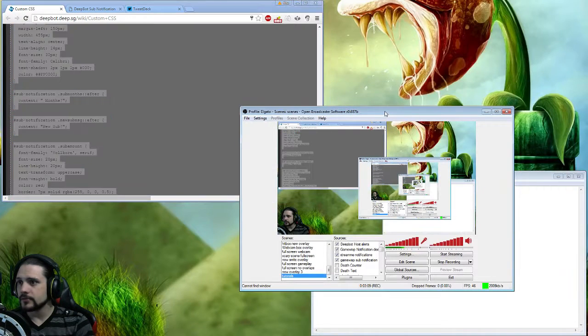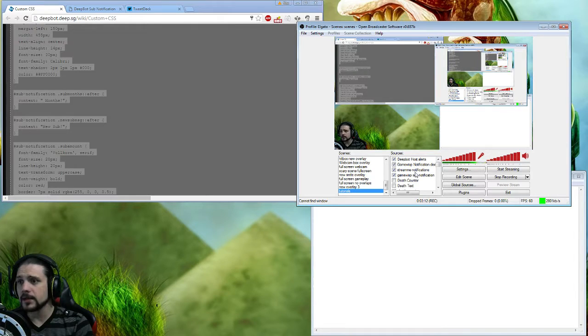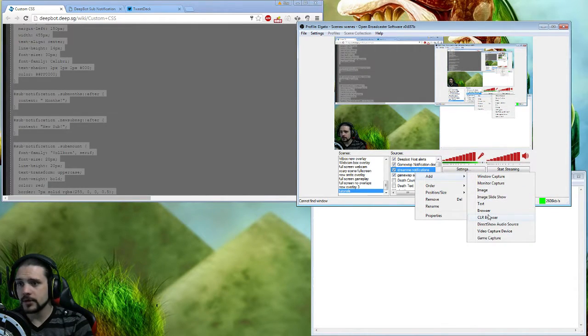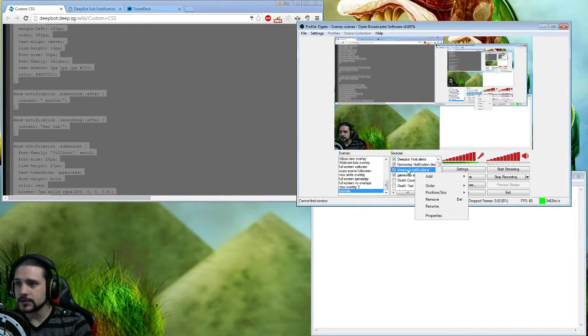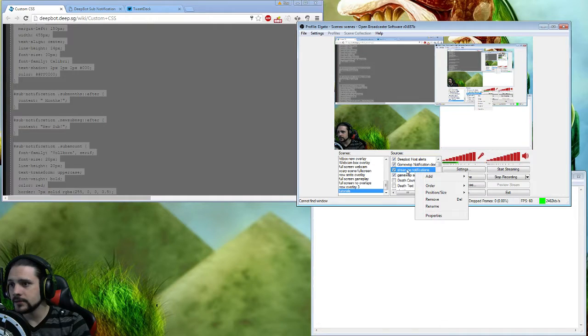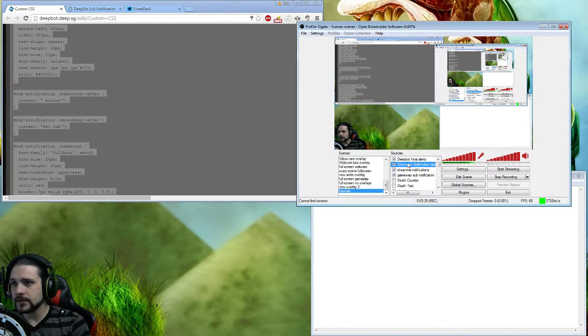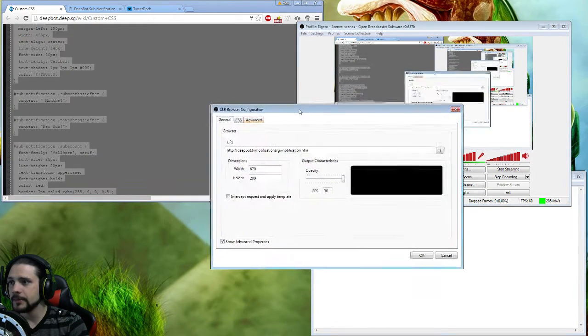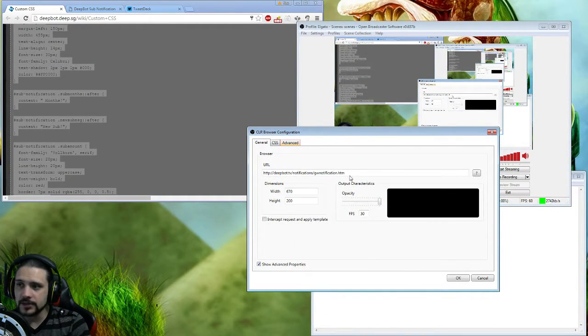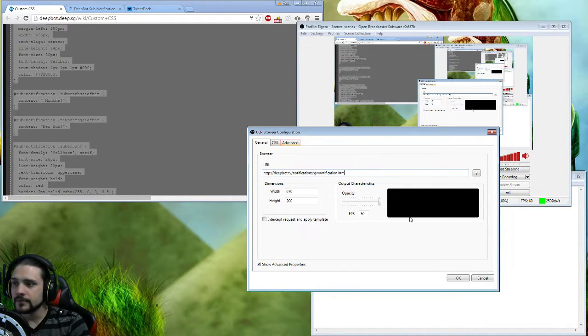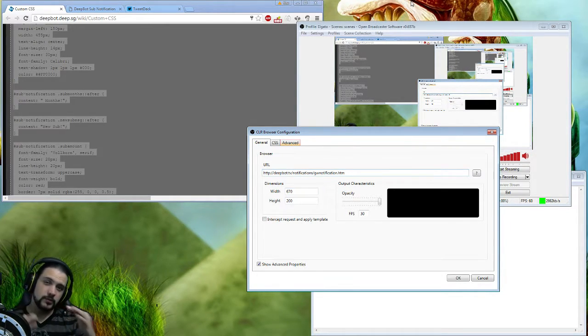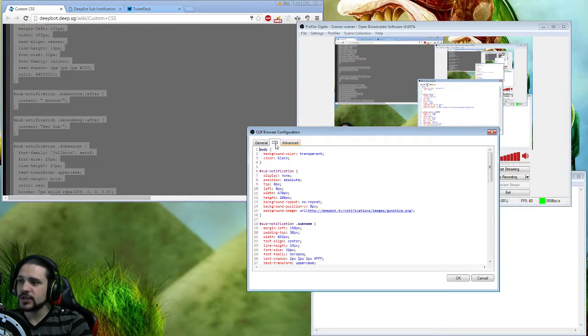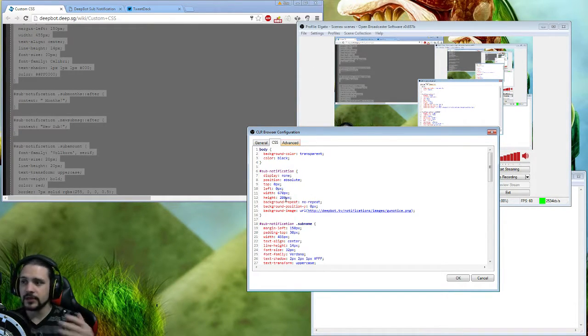You're going to want to make a CLR browser. Click Add, then click CLR browser - that's going to allow you to do CSS. I made one already and named it GameWisp notification DeepBot. It's going to open up this window. By default it's going to say DeepBot right here. What I noticed when I first did it was the measurements were a little off.